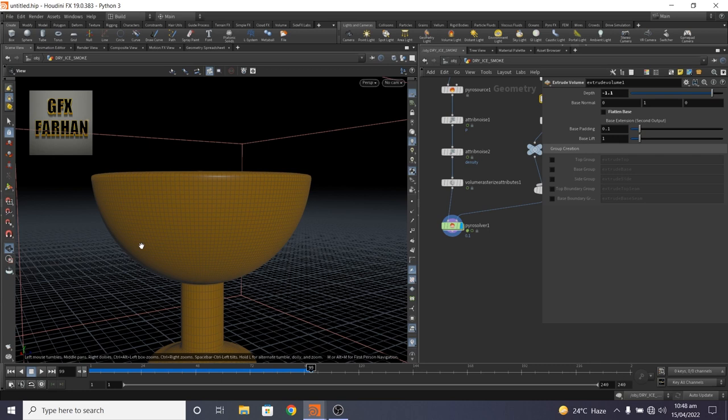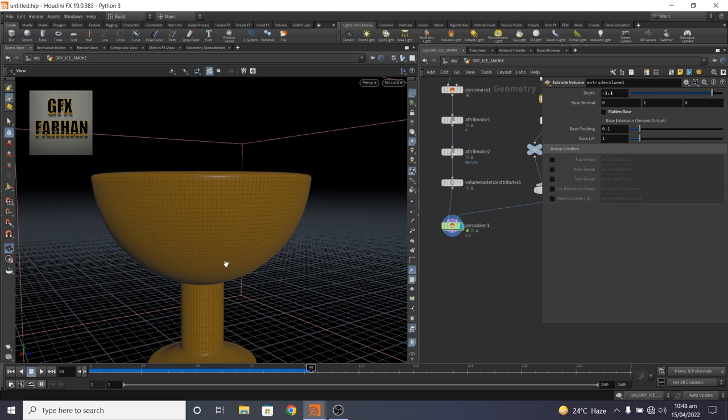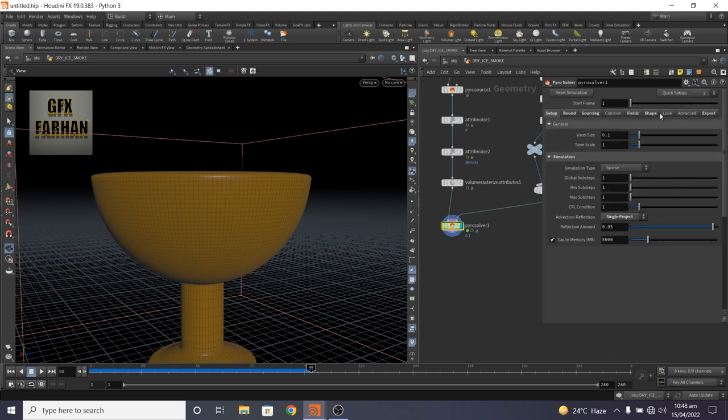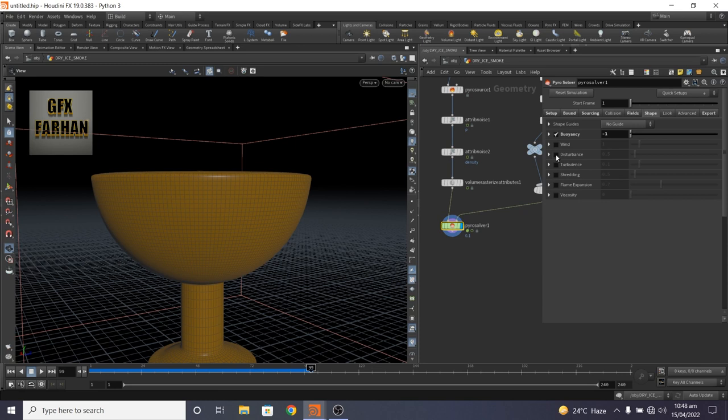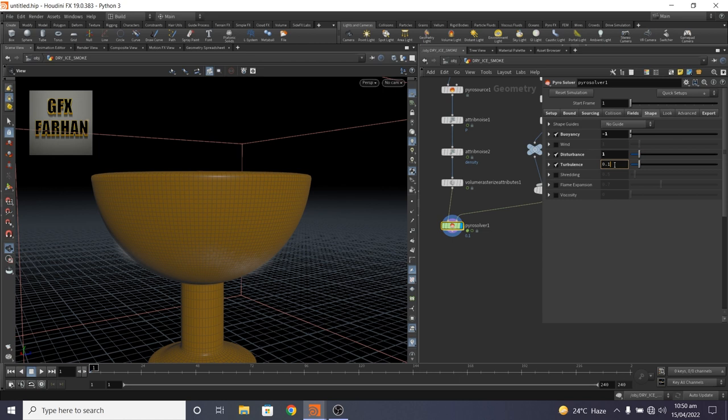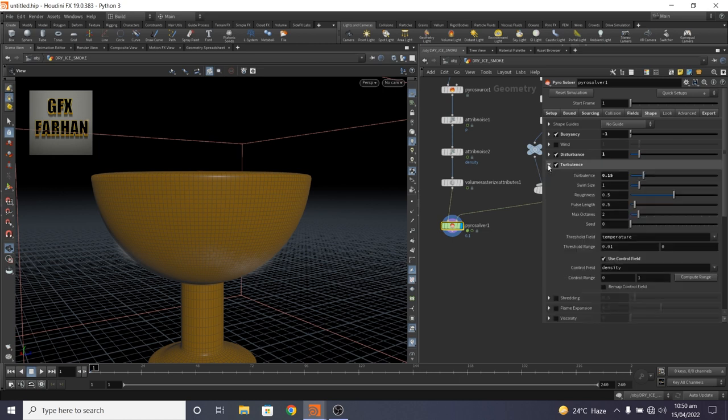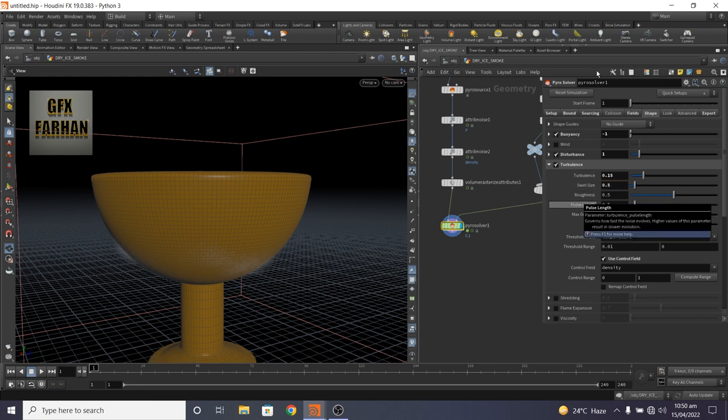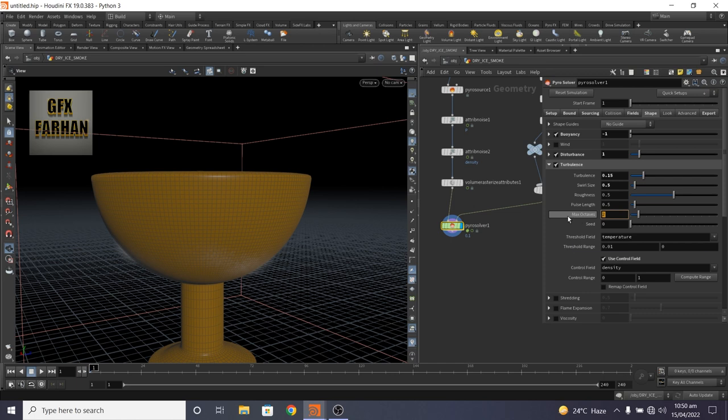Now it needs a force which will push this up from the cup. First we will add some disturbance and turbulence. Now add our disturbance to 1 and turbulence to 0.15. And in turbulence, swirl size to 0.5, and max octave to 5.